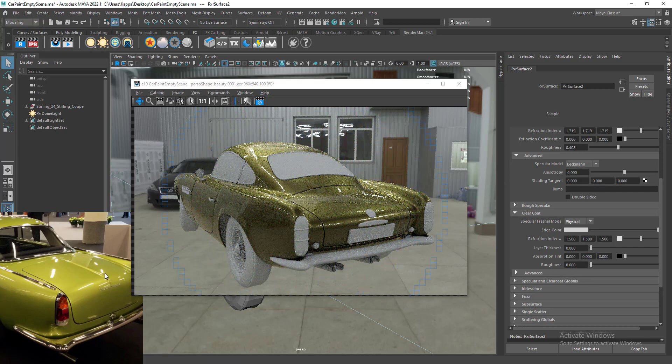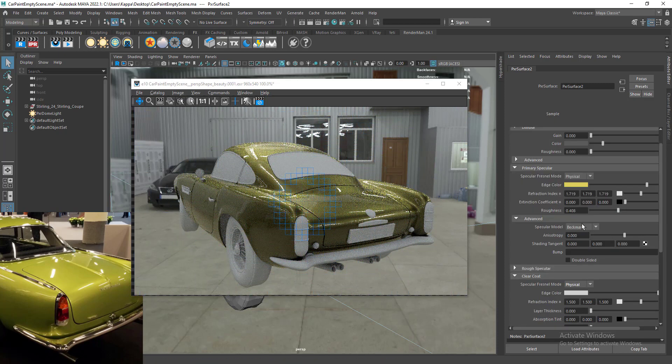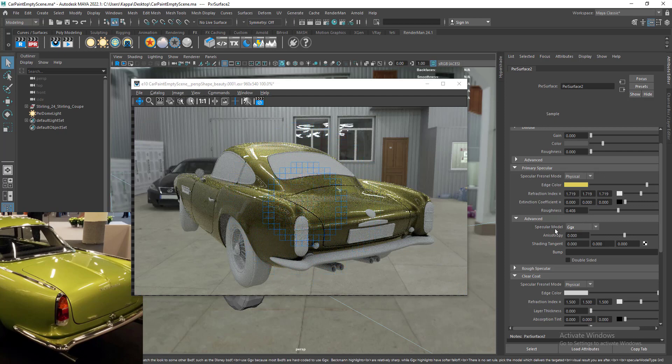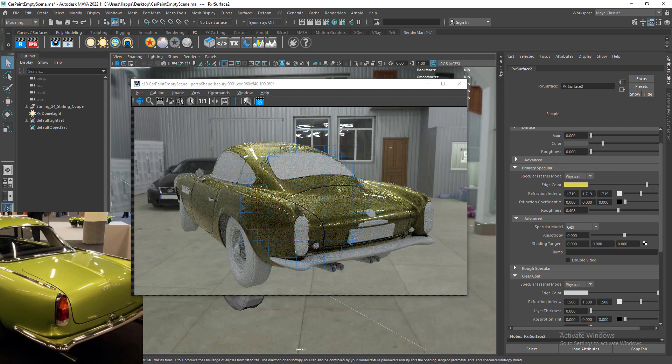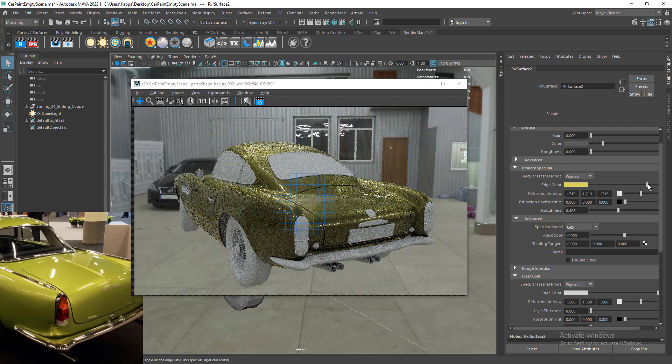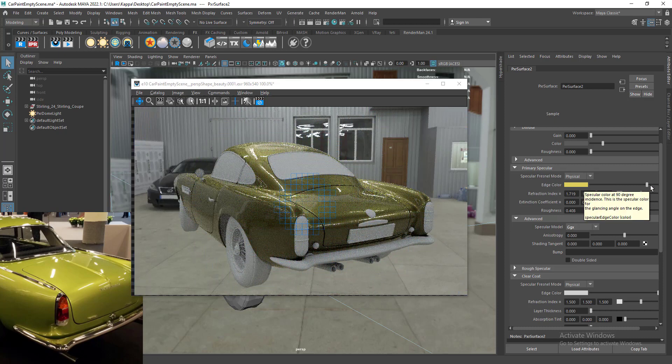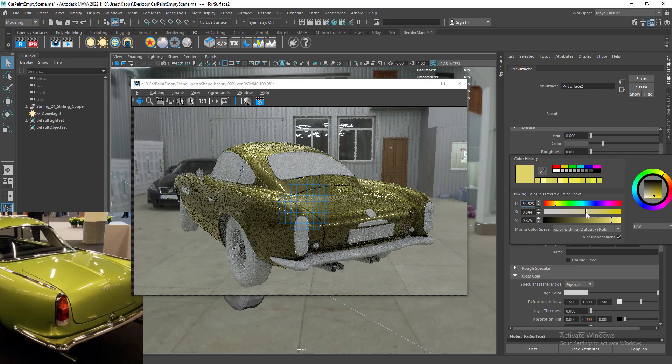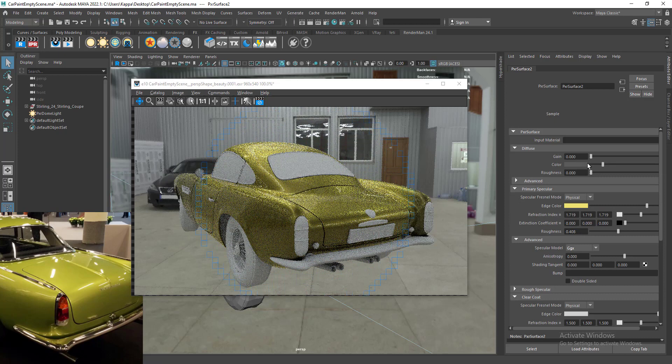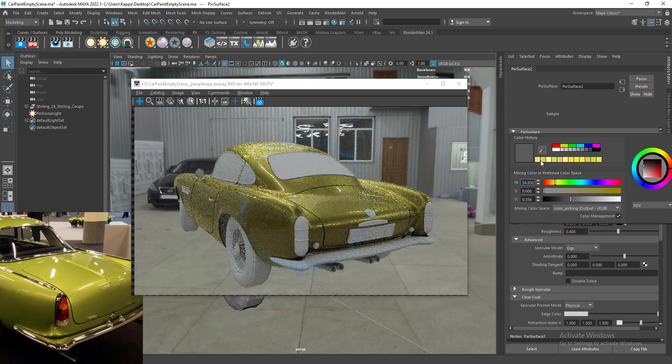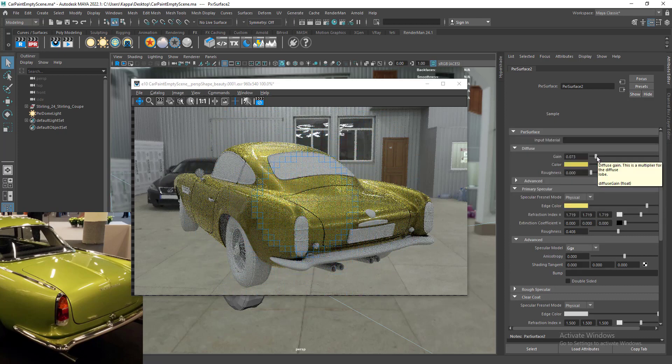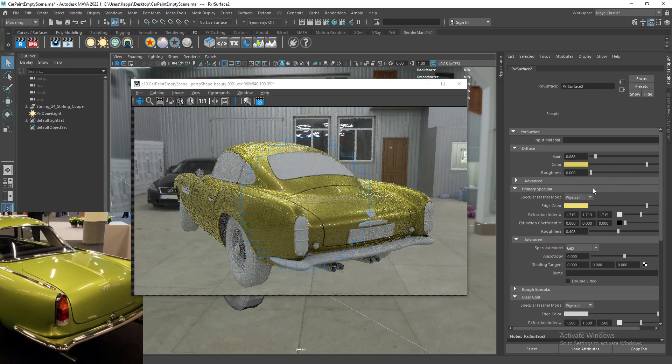Now we need to change the specular model to GGX. Maybe we need to play with our color, increase the edge color and brightness. Now we need to add a little bit of diffuse. I think this is looking fine.